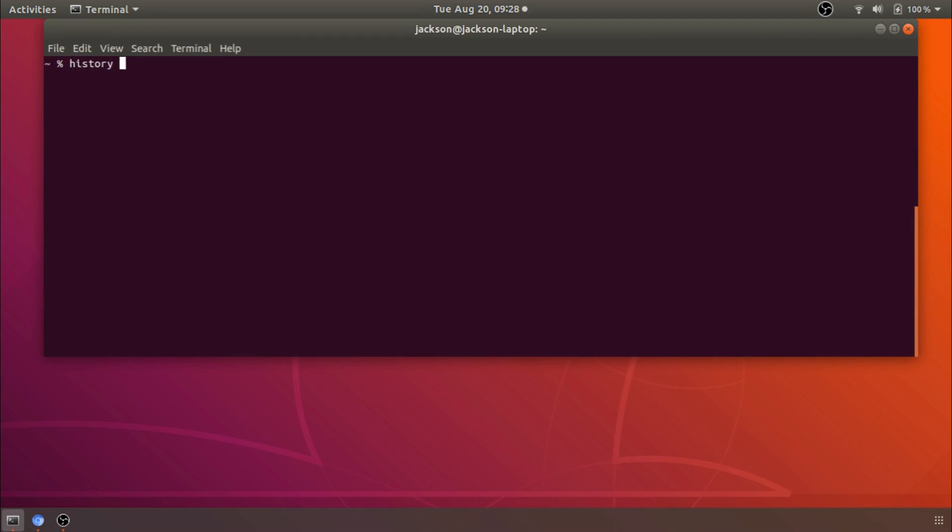So for example let's just say we want to look in our history but we also want to grep for the term chmod because we want to change the permissions from a particular file but we can't remember how we've done that in the past and we're too lazy to google it because we know we've done it before. So we can do history and then we can use the little pipe character and then we can pipe the history output to grep and then grep will limit it to only the commands that have used chmod.